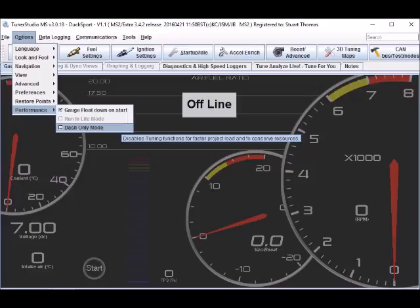Also go to options, performance and select dash only mode if you don't want access to the tuning functionality when you're running Tuner Studio on your dashboard.